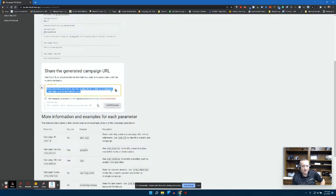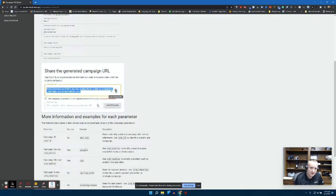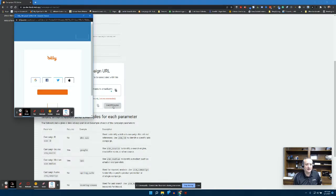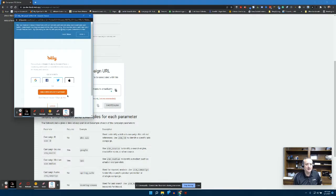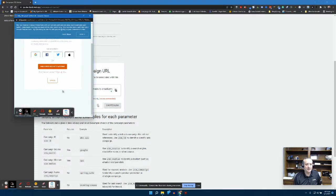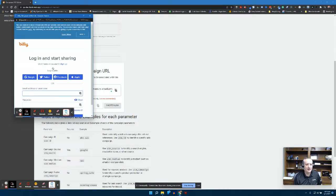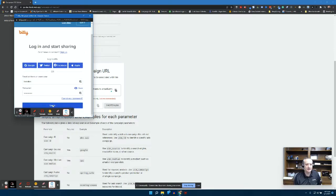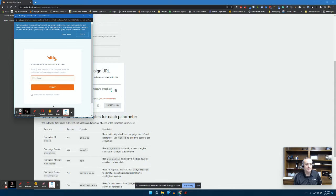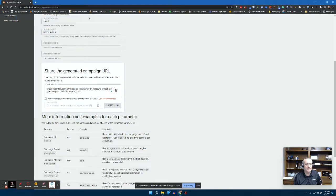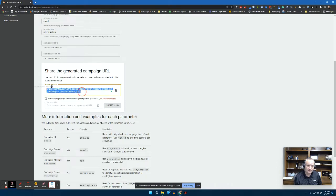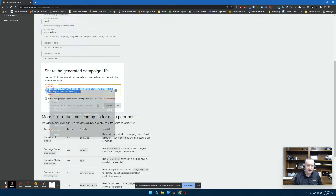Then share the generated campaign URL. Here's the long form URL. You could absolutely use this - all you have to do is click copy campaign URL and then you could shorten that link. Click shorten the link, Bitly will open up. I've got a Bitly account, I'll sign in. We're not going to do that right now.